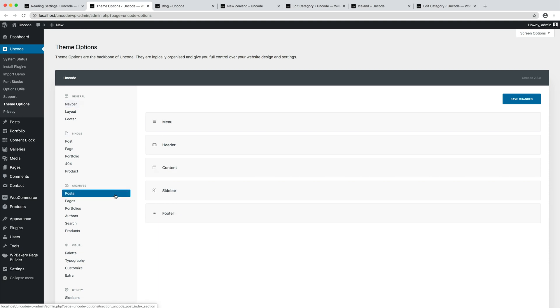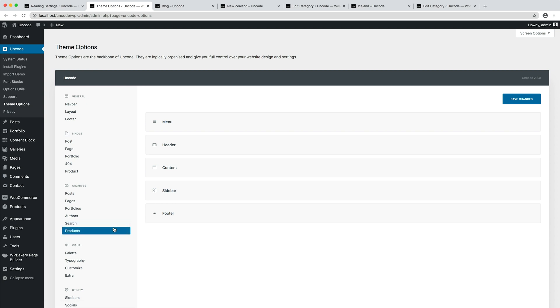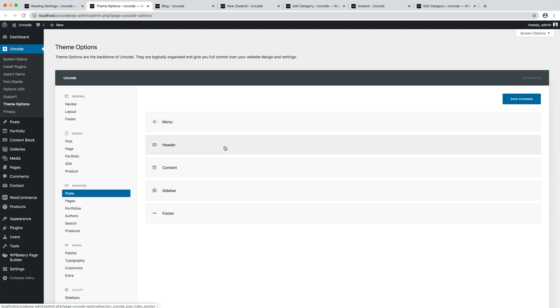With the options of the post tab you can edit the archives of the blog with the options of the portfolios tab the portfolio categories so the search results author archives and possible products. Note that for each type of archive there are various options to modify that template divided into specific sections of the page such as the menu the header the content the sidebar and the footer.